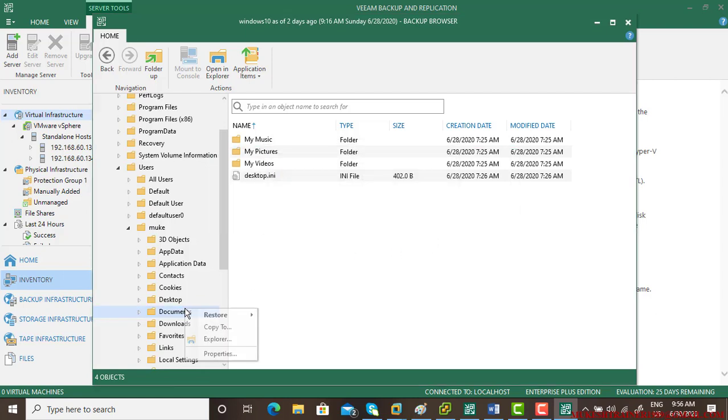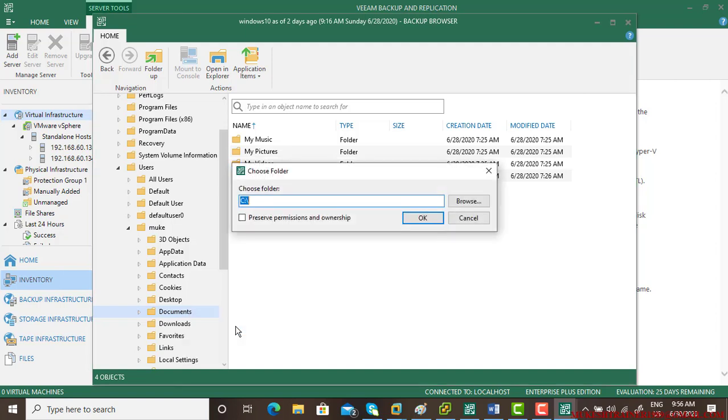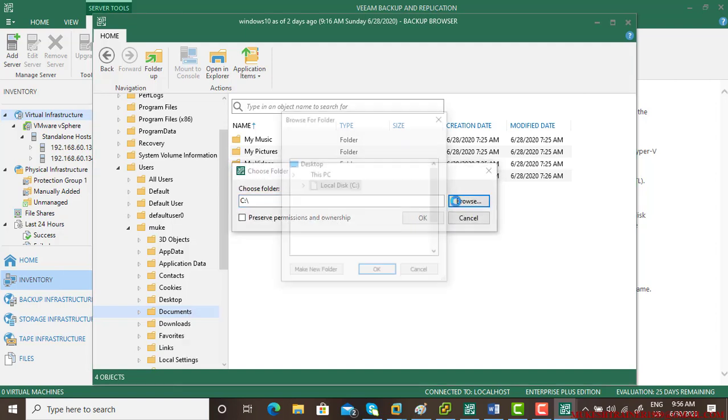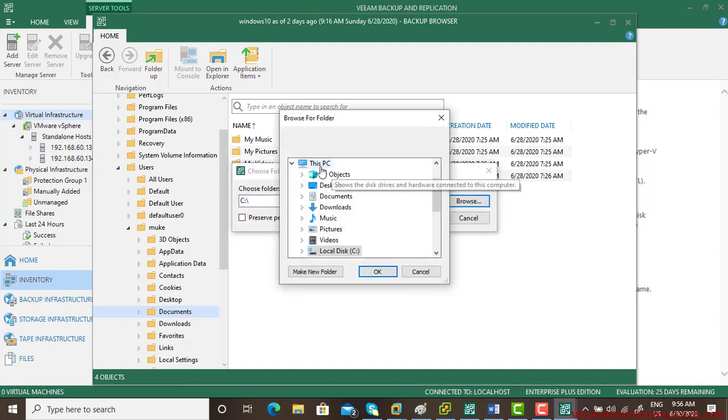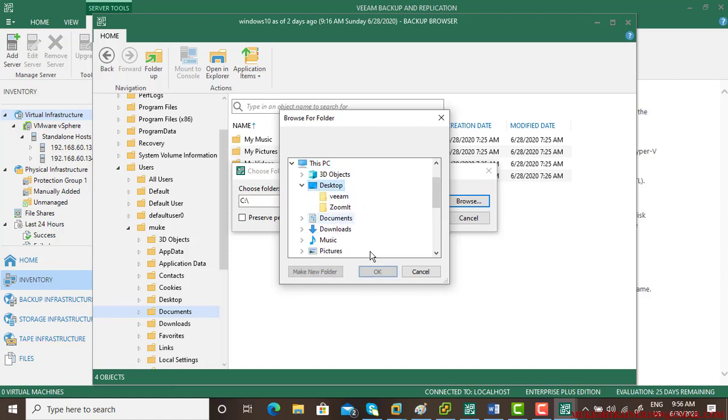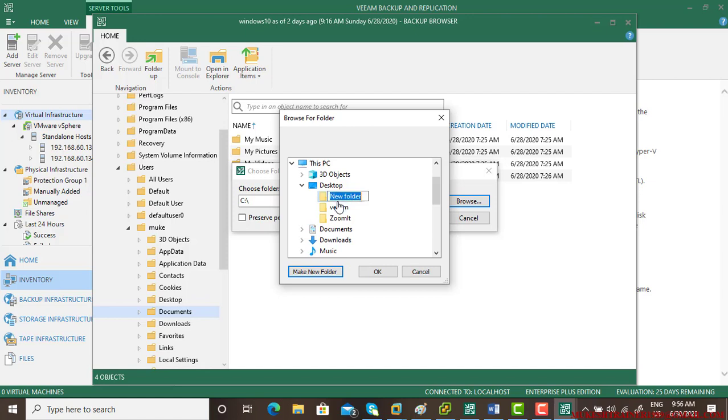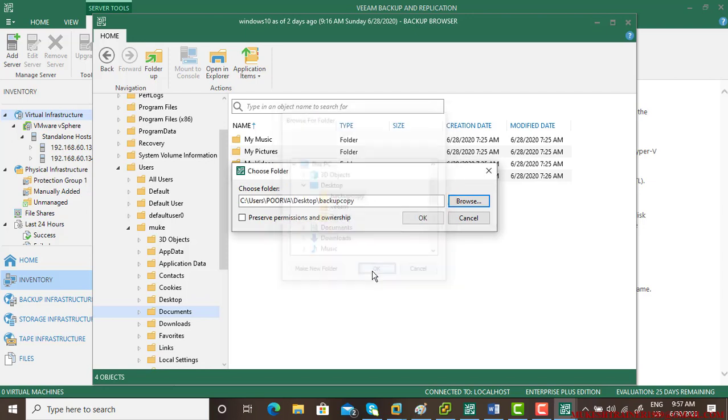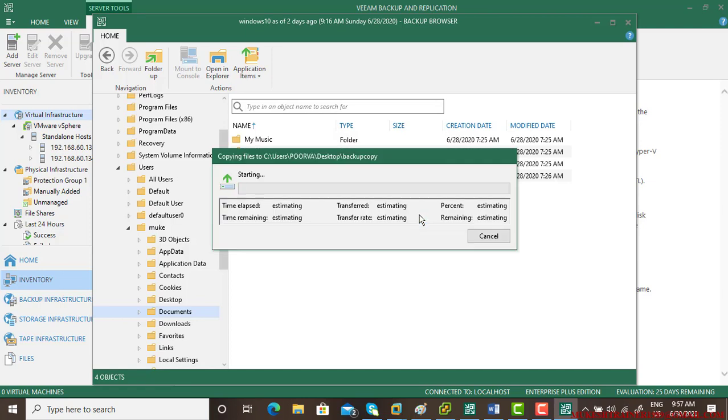For example, copy to the desktop and give it a name like 'backup copy.' Then click OK.